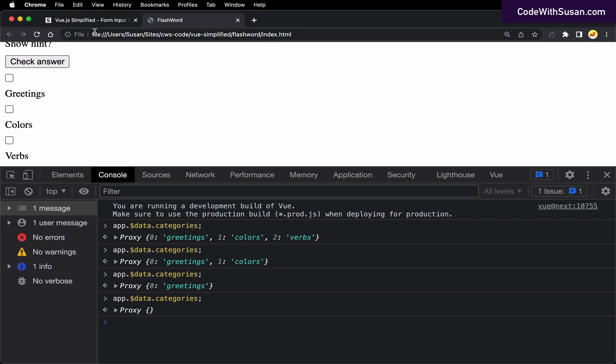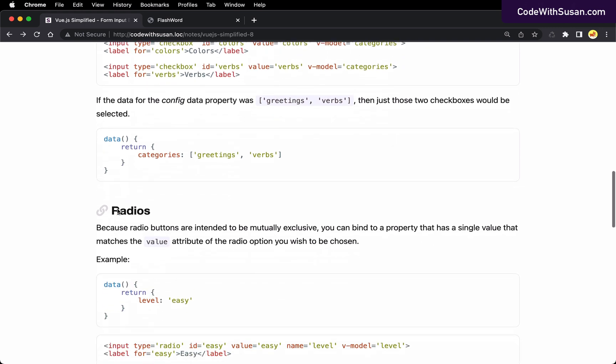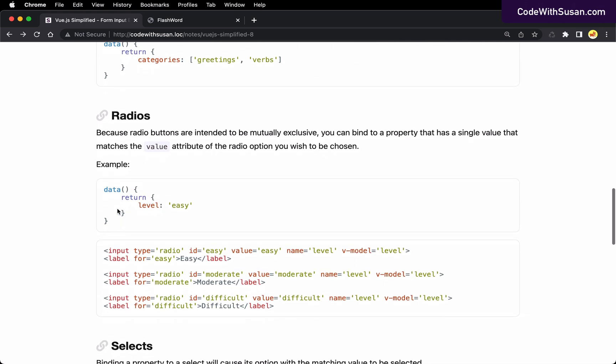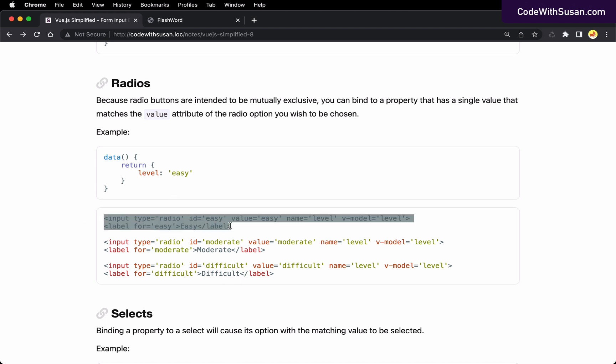Moving beyond checkboxes, let's also take a look at what we can do with radio inputs. So the example I have here is imagine we added the ability for the visitor to choose the difficulty level of the words that they were seeing. So we have three radio buttons, one for easy, moderate, and difficult. And each of these is modeled after this level data property, which you could see in this example, I'm defaulting it to easy. So what this would mean is when we first loaded this page, the first radio input that has the value of easy would be selected.